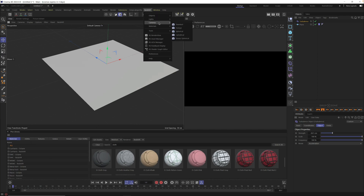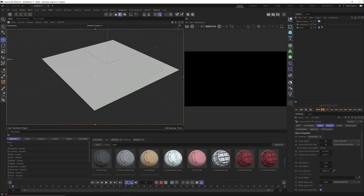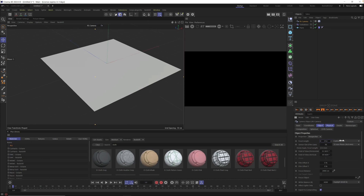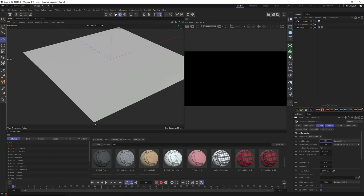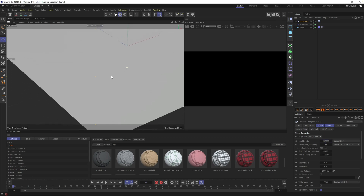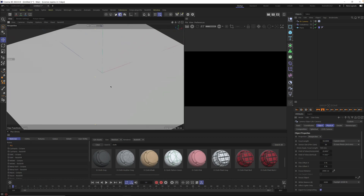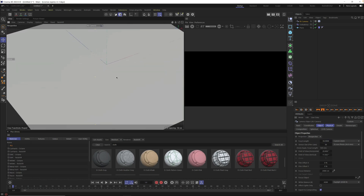Next we need a camera. Grab a standard camera, turn on the camera, and you can adjust your focal length here — I'm going to zoom in a little bit. If you're a Grayscale Gorilla member, I suggest you use the lens tools; I'll click on 100 millimeter and it'll zoom right in to exactly where I need it.